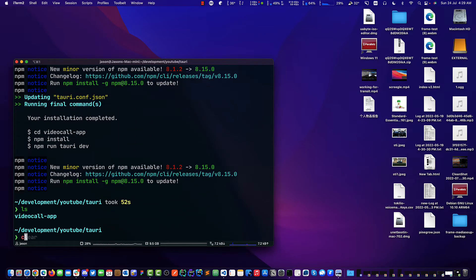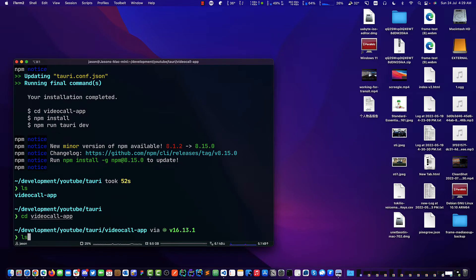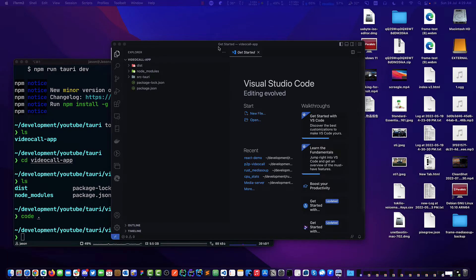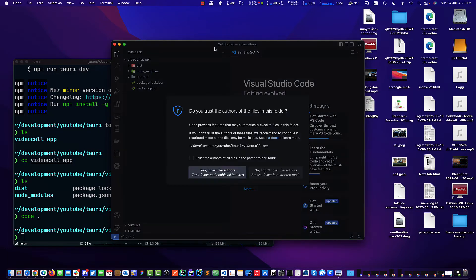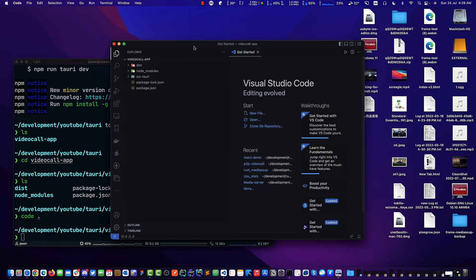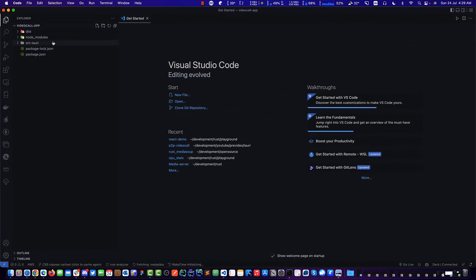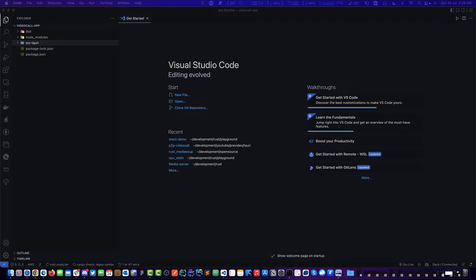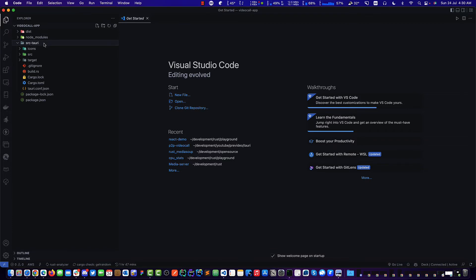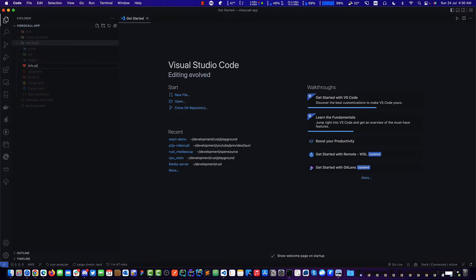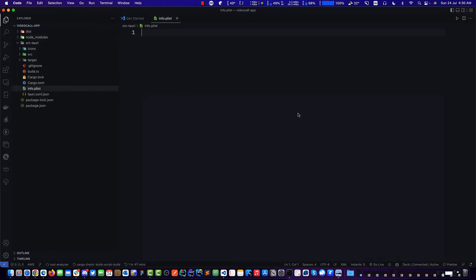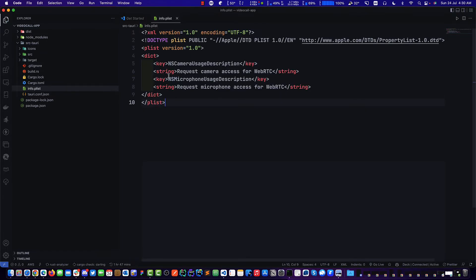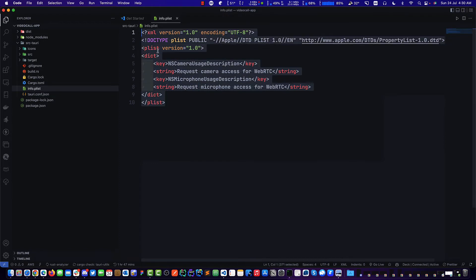So now we just CD into this folder and open it in VS Code. The only thing we need to do here is add a PList. That only applies to Mac. If you use Linux and Windows, you won't need to do a PList. We need to go into the source Tauri folder and create a new file called info.PList. If you've ever done any iOS development, same thing applies. Basically, you're telling the app that we require camera and also microphone. That's what this thing is for.